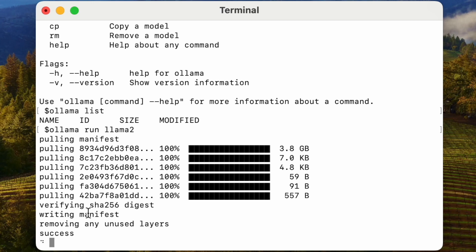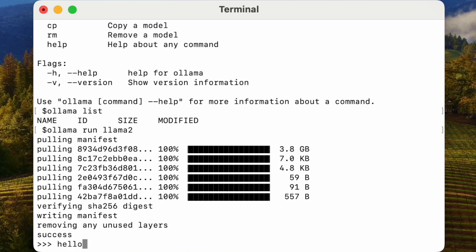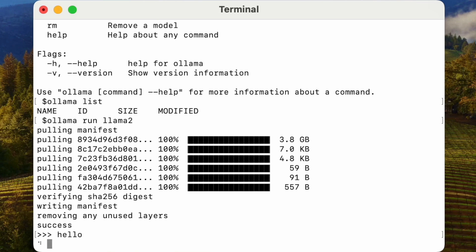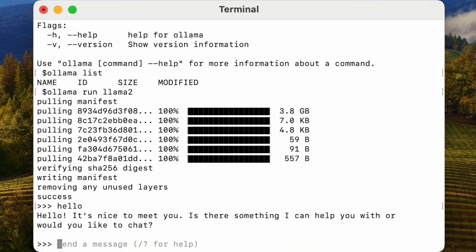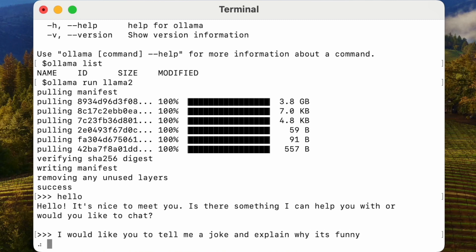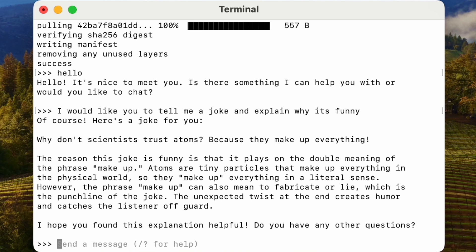After installation, you'll be able to communicate with your model. Let's start with something simple, like saying hello. Even though I'm only on an 8GB MacBook Air M2, LLaMA 2 responds pretty quickly. Let's follow up with another request — asking LLaMA 2 to tell us a joke and then explain why it's funny. The joke is: why don't scientists trust atoms? Because they make up everything. The AI did as I asked and even explained the joke.